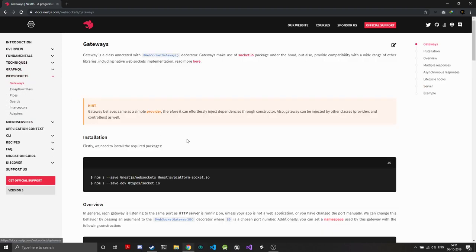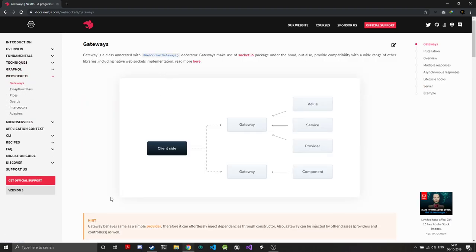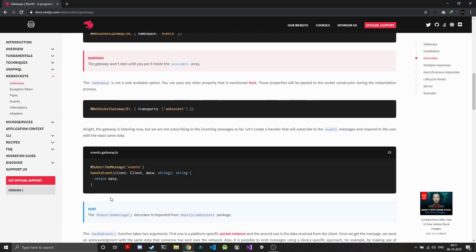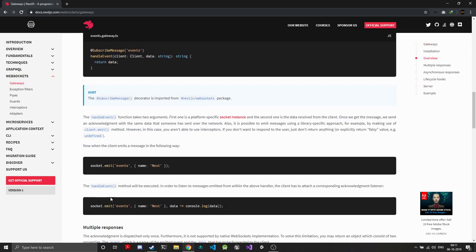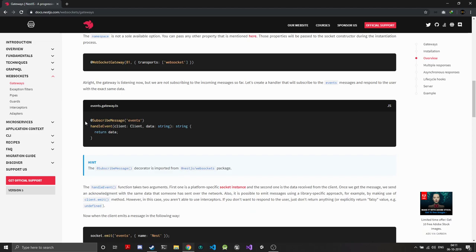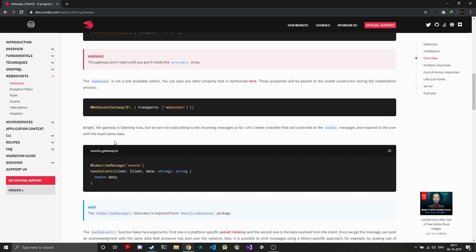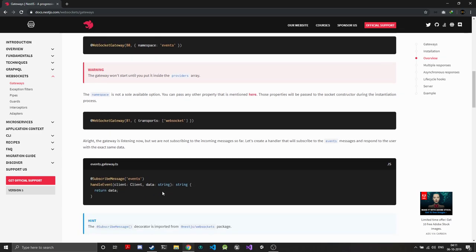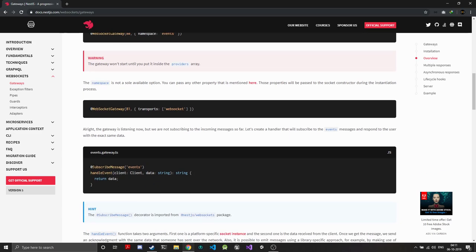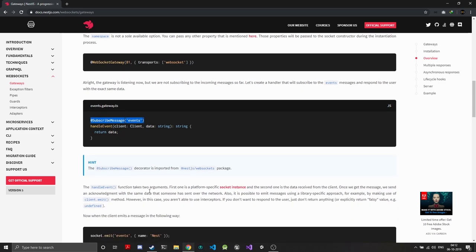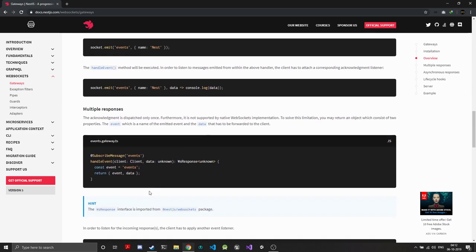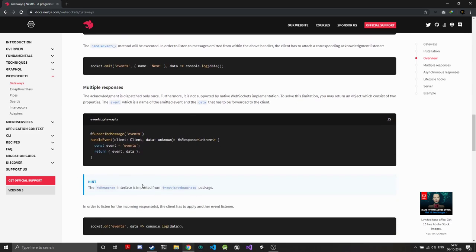WebSockets are easily integrated. To create a WebSocket, you create a WebSocket gateway instead of a controller, then you can use the subscribe message decorator—this will be your event listeners. It's really easy to create WebSocket APIs using these.